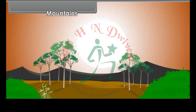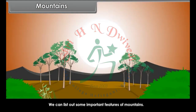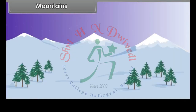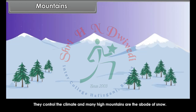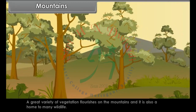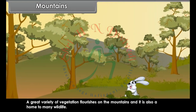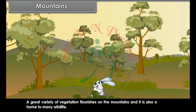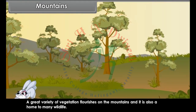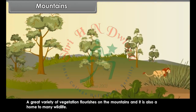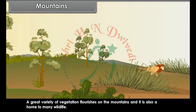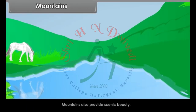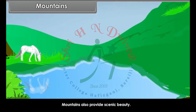Mountains. Some important features of mountains: they control the climate and many high mountains are the abode of snow. A great variety of vegetation flourishes on the mountains and it is also home to many a wildlife. Mountains also provide scenic beauty.